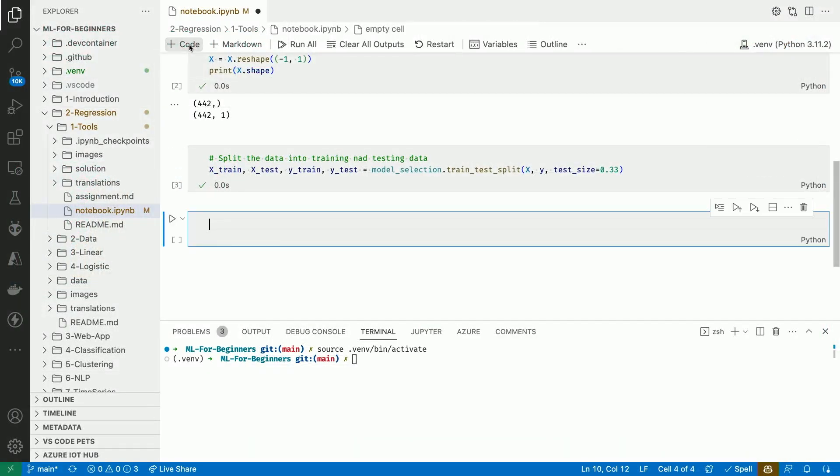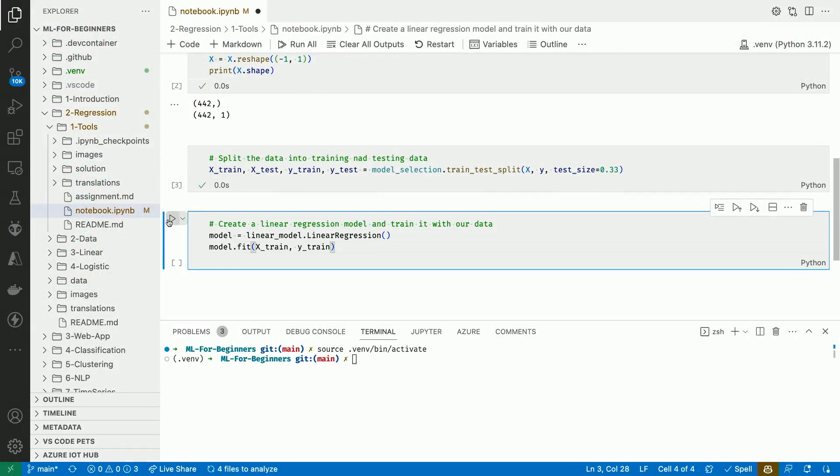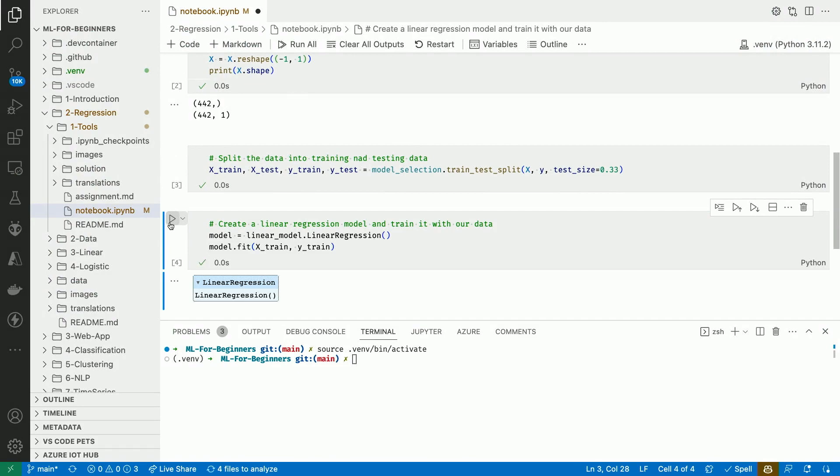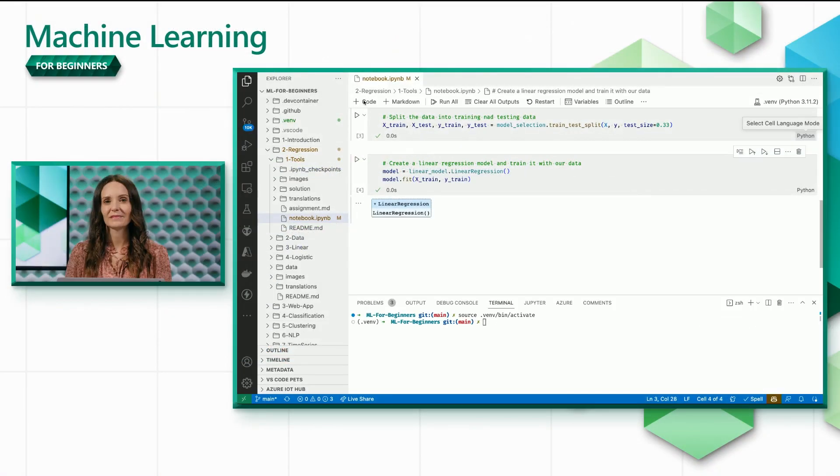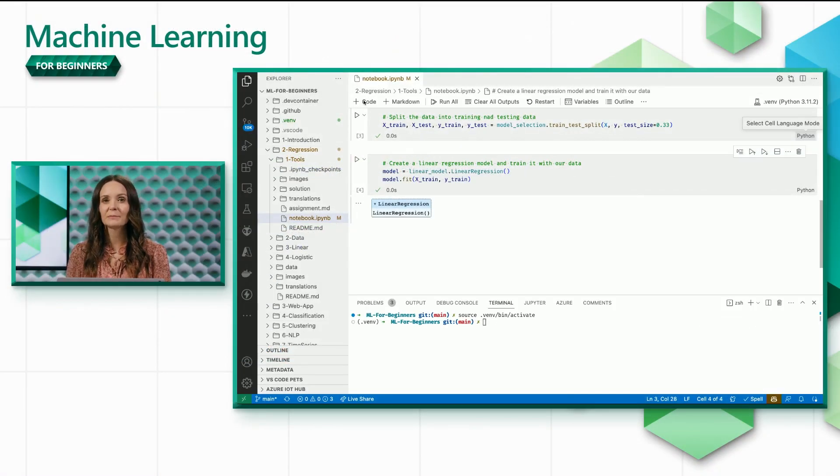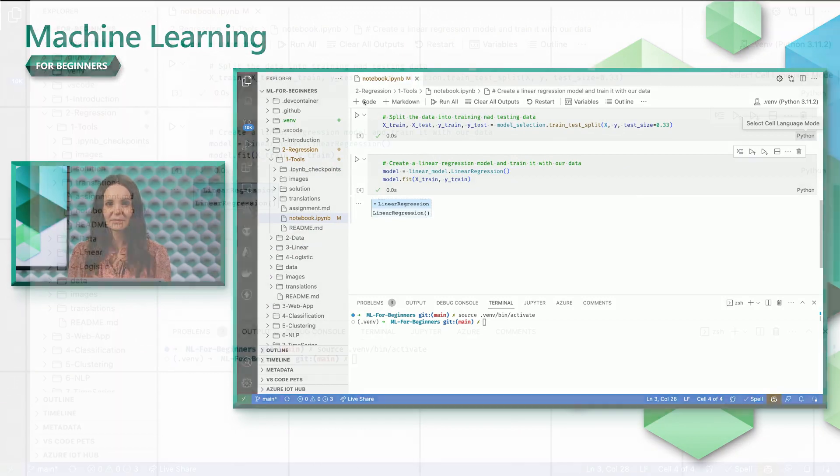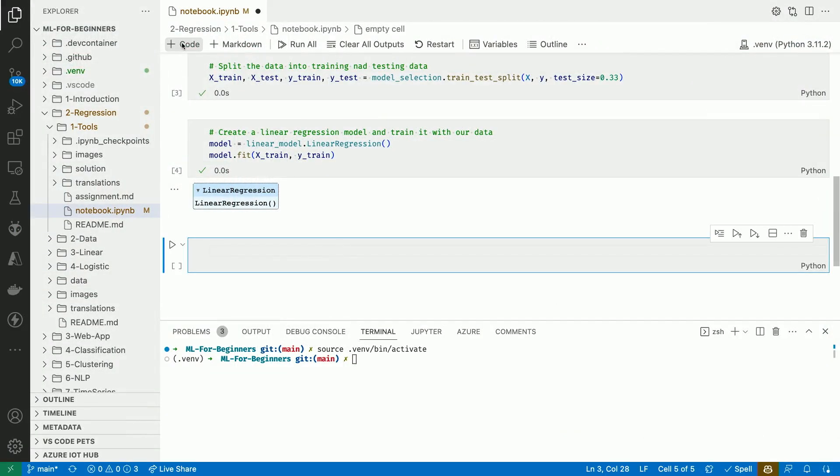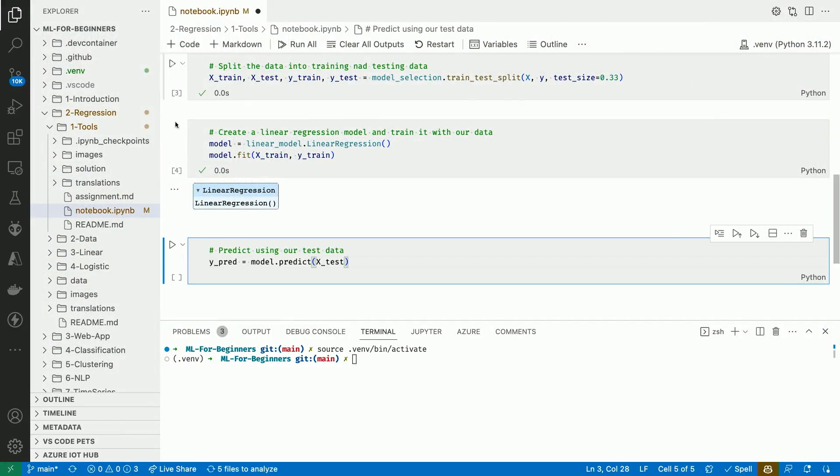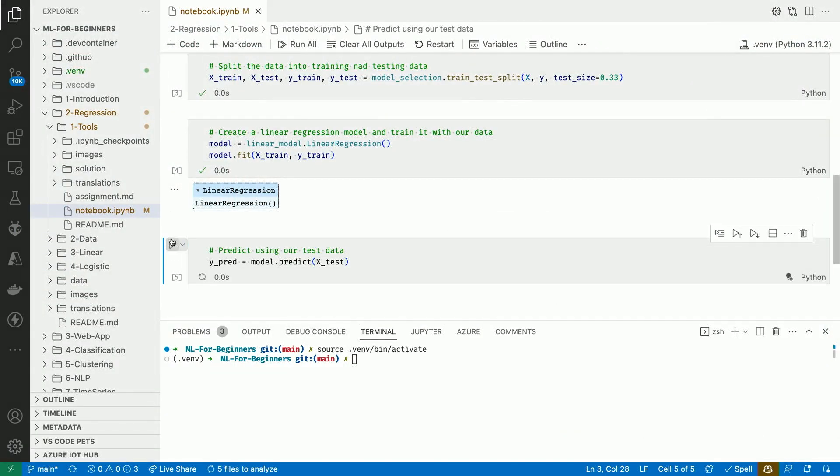We're now ready to create our linear regression model and to train it using the training data. And now that the model is trained, we can make a prediction using the test data. We give it the BMI of several patients in X-Test and we get back predictions for the disease progress in Y-PRED.